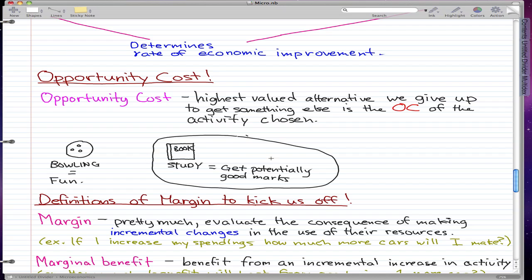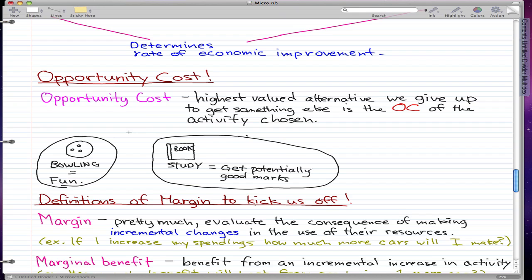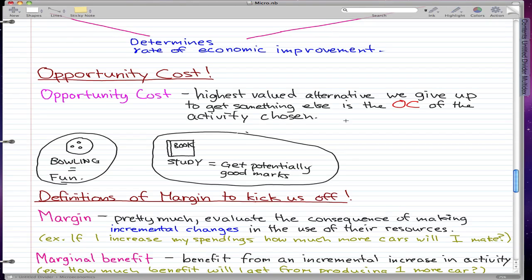For studying, if you choose to study rather than to go bowling, then the highest-valued alternative you give up is bowling — you lost the fun. So the opportunity cost of studying is bowling, and the opportunity cost of bowling is studying: the highest-valued alternative we give up to get something else. That's my intro to opportunity cost. If you don't get it, listen to the example again and I'm sure you'll get it.